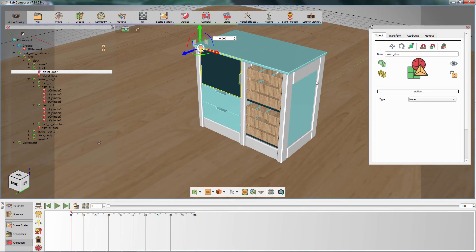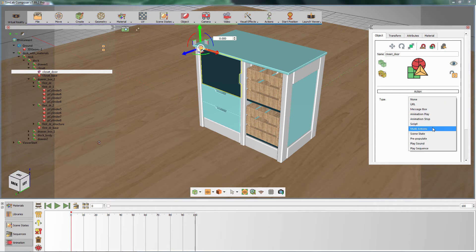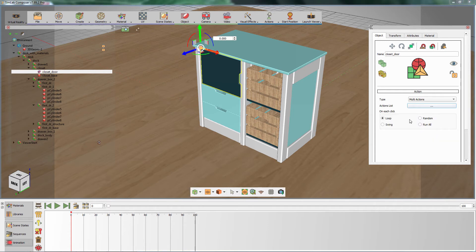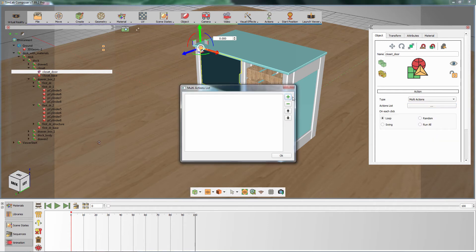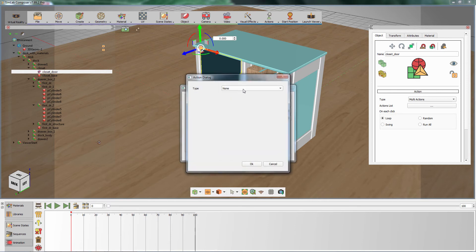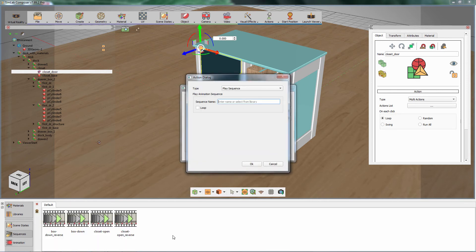Make sure that the cabinet door is selected, then go to the Object Attributes panel. Set the Action Type to Multi-Actions and follow the previous steps to assign the new sequence to the cabinet door.